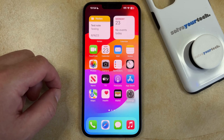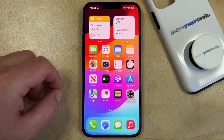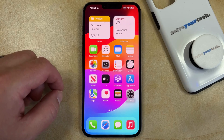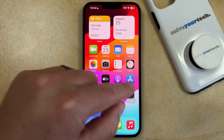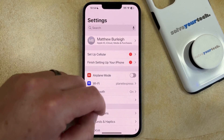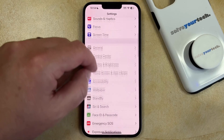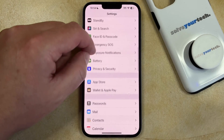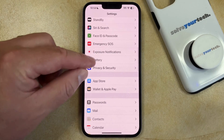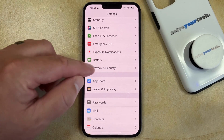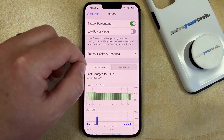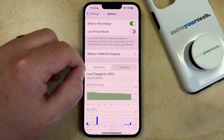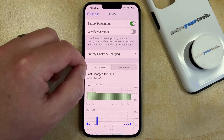If you would like to change the battery percentage option on your phone, you can do so by opening the Settings app, scrolling down and selecting the Battery option, and then you can just tap the button to the right of Battery Percentage to turn it on or turn it off.